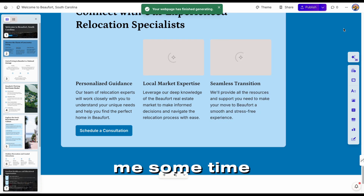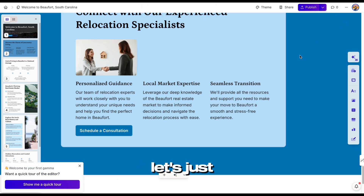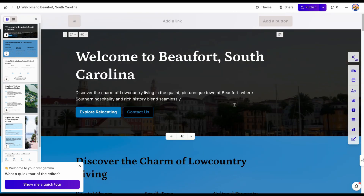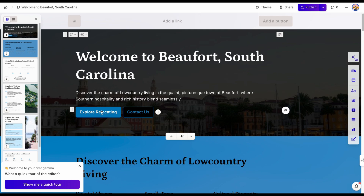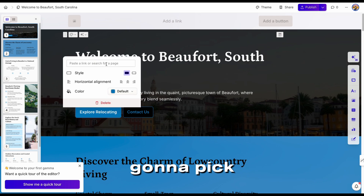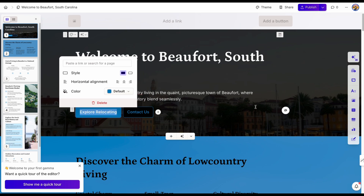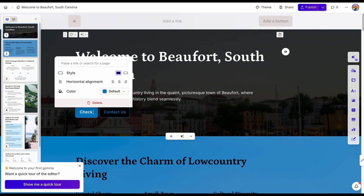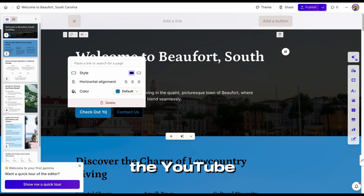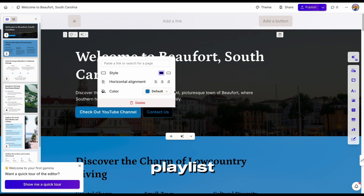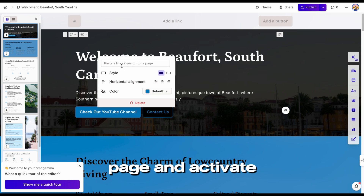Let's take a look at how they are creating all of this. It did take me some time to fix the other web page. Let's see what it came up with — okay, welcome to Beaufort, South Carolina. Beaufort Southern Hospitality. Now, these are the ones you need to activate, so you're going to pick a link. You can change this to say, check out the YouTube channel because I have a Beaufort playlist with houses featured there. So I'm going to link that to my YouTube page and activate it there.